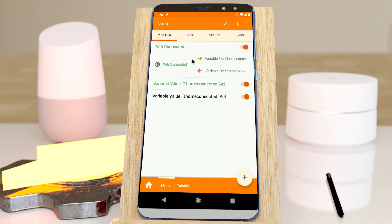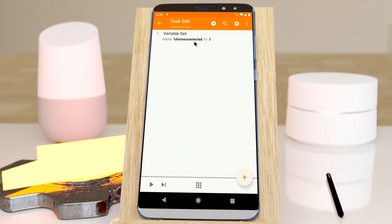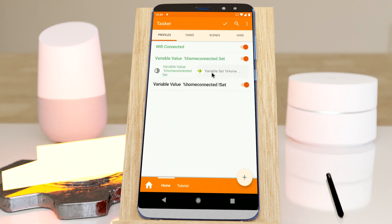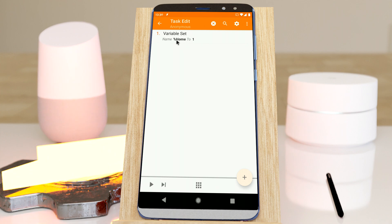So here I work around that by waiting a bit to check if, when I'm disconnected, if I'm home or not. First, when I'm connected, I set this variable — which is a project variable — to one, and when I'm disconnected I clear it. Then in another profile, when that variable is set, I set home to one. This is not a project variable and I can use this wherever I want.